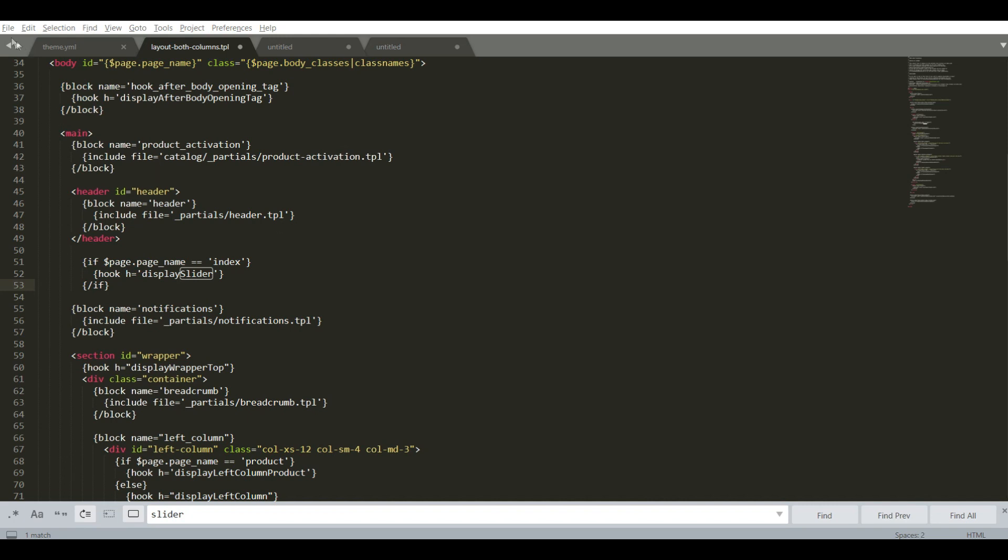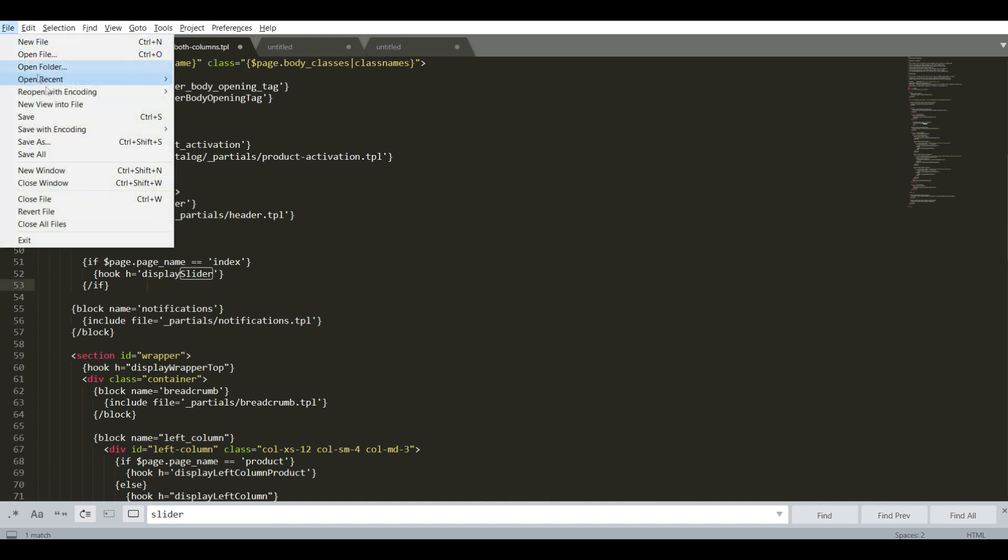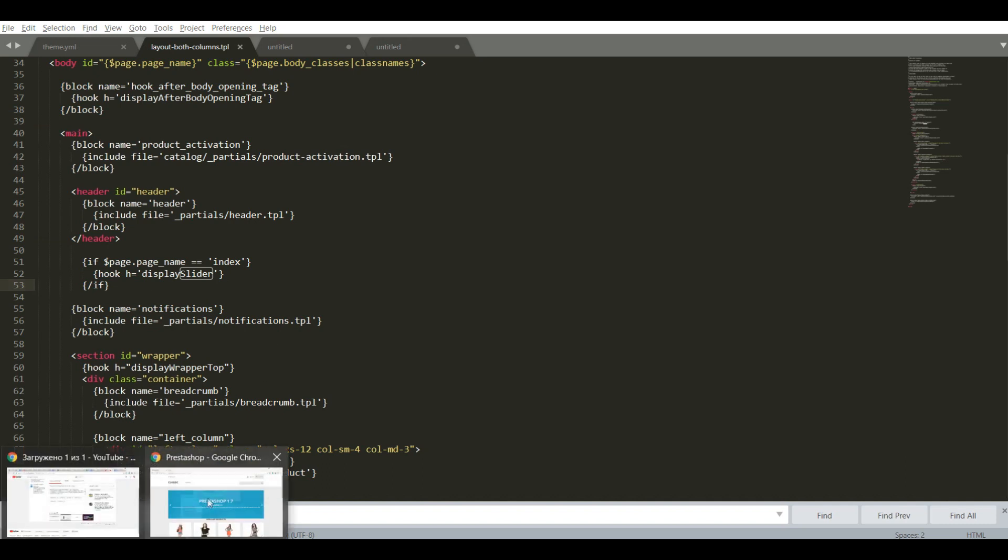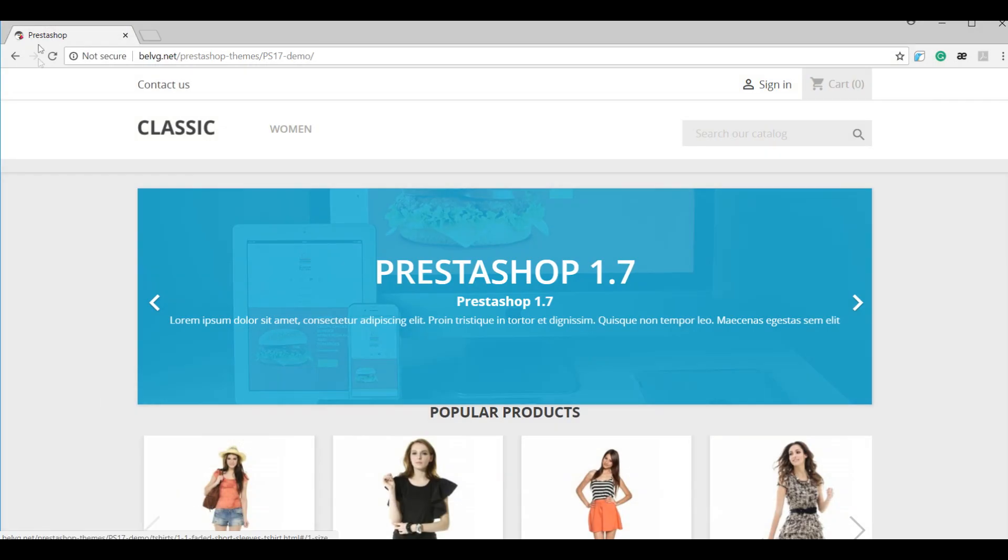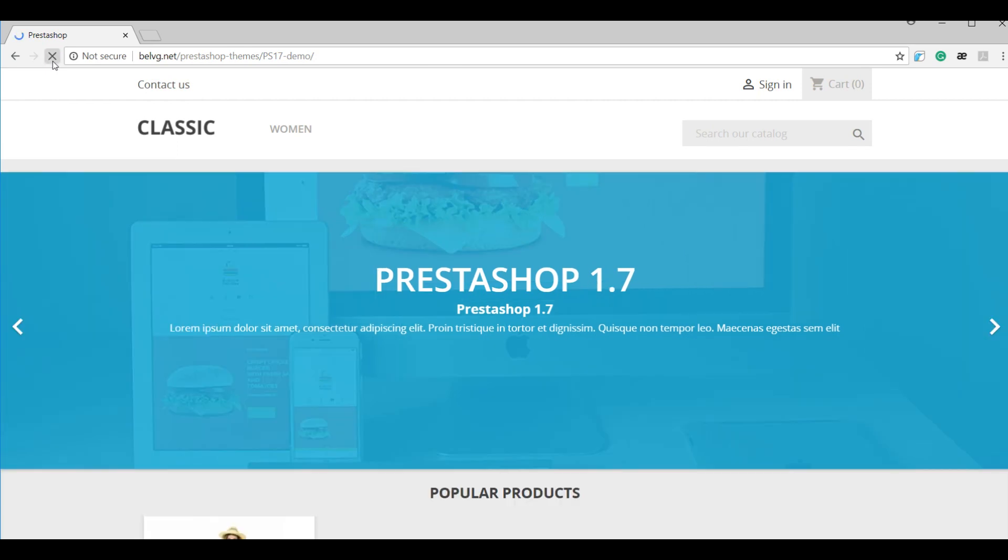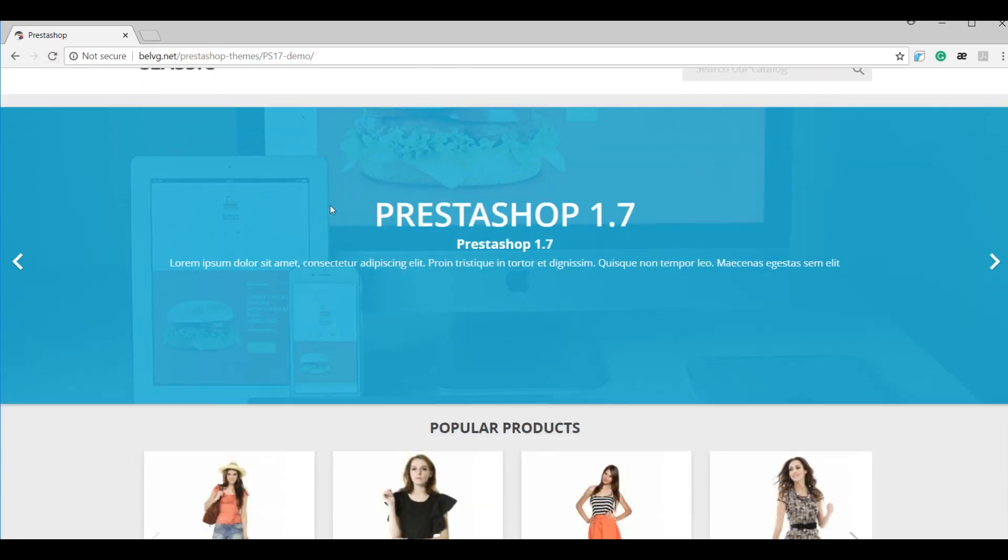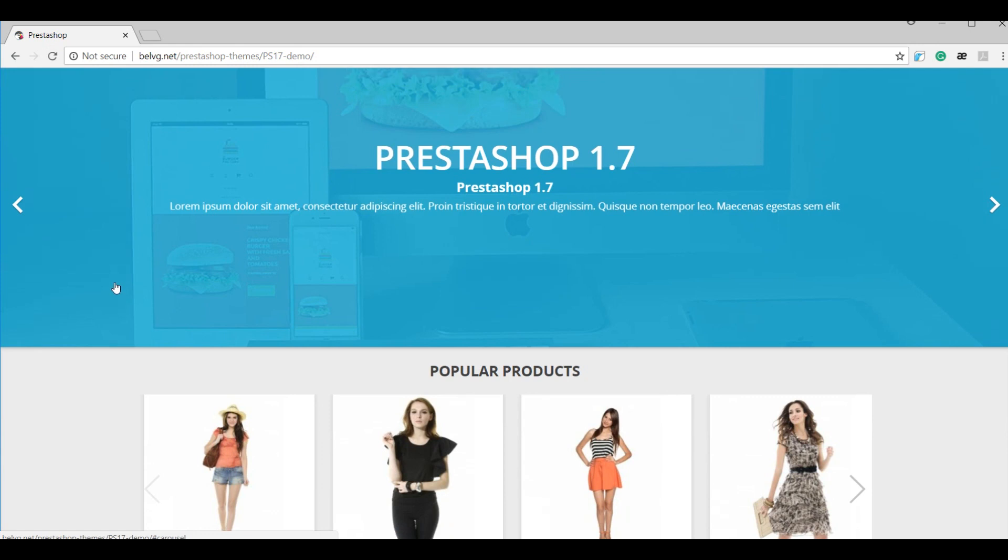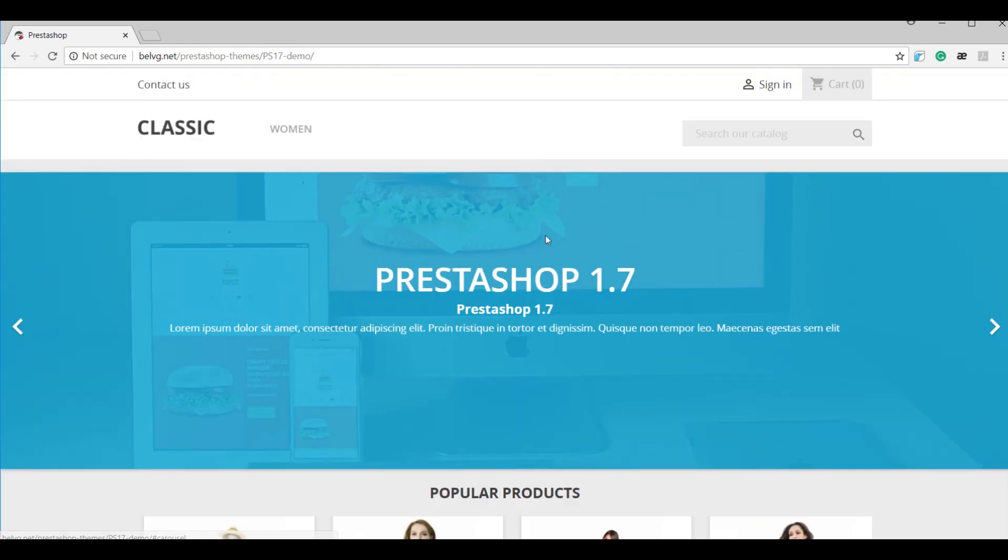Now save the changes for the second file and let's take a look at the result on the front end. There you go! As you can see the slider is full width looking really stylish.